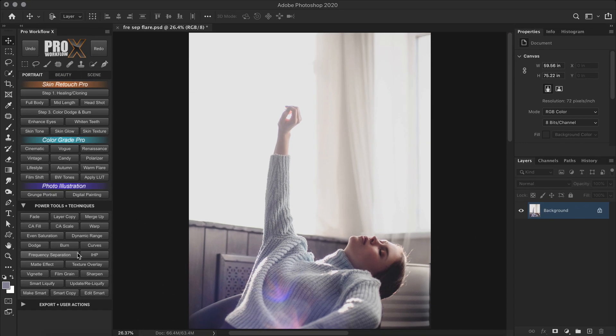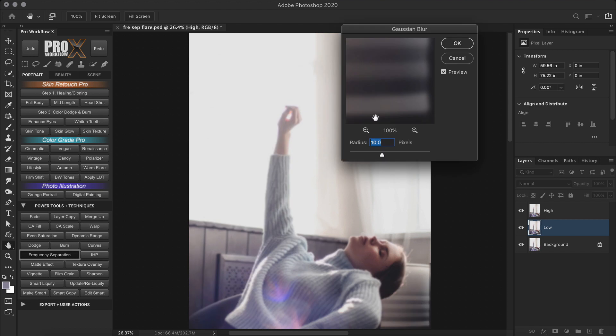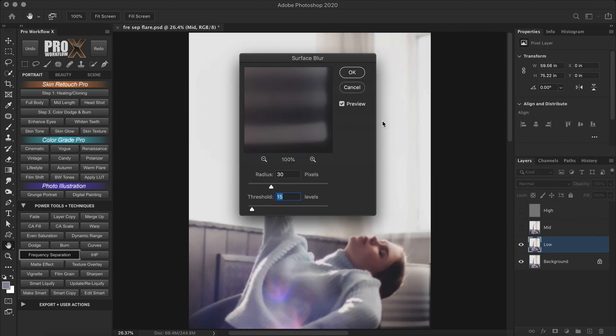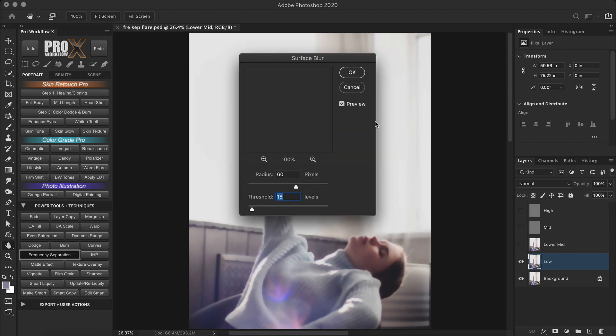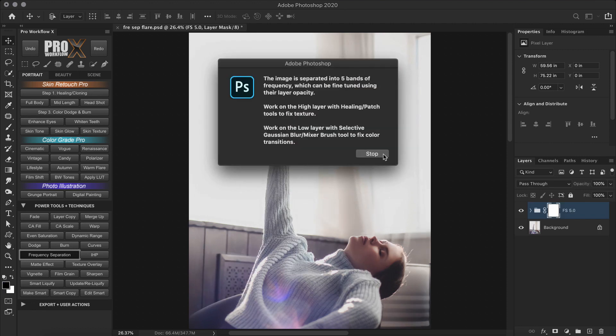Now, I am going to run the Frequency Separation 5. The first separation is for the high and mid layer. So blur radius around 10 is fine. Next we have to set a blur for the lower mid frequency layer. And finally for the low layer, I am going to set it to 90. I have explained all of this in detail in the Frequency Separation video. So make sure to watch it to fully understand how this technique works.